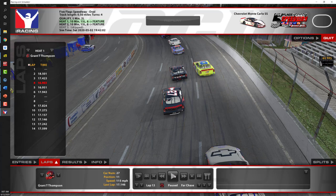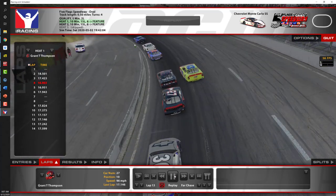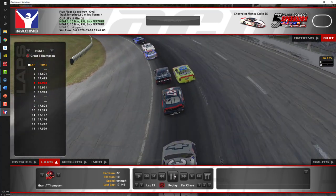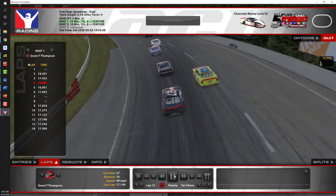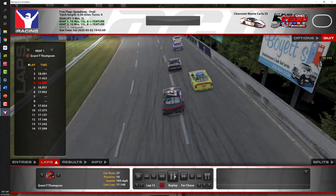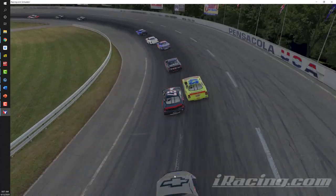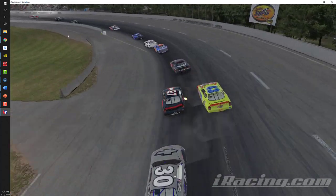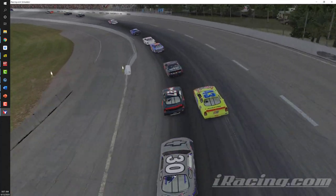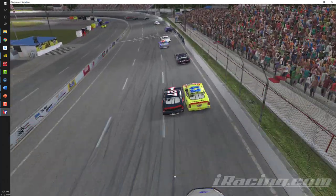Let's watch lap 13. One way to open up the view and take the menus away is to press the space bar. The menu goes away and now I've got the wide open view as Grant is exiting turn four. I'll bring the menu back up and pause it.